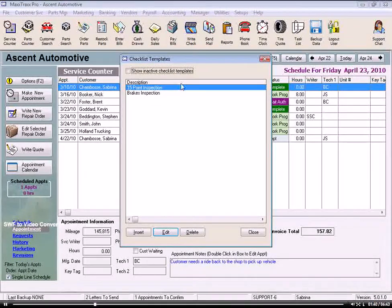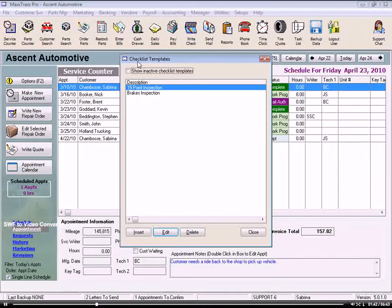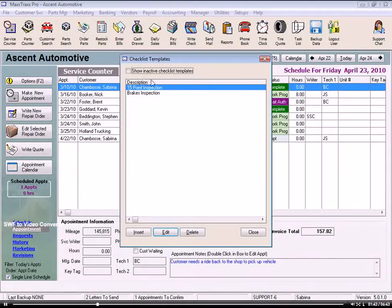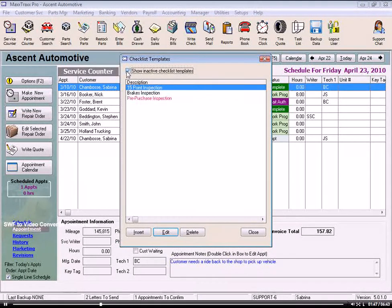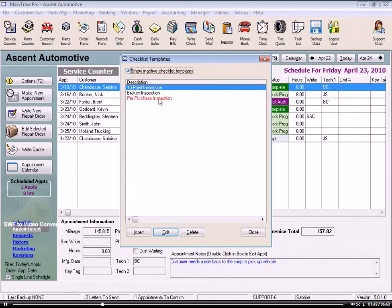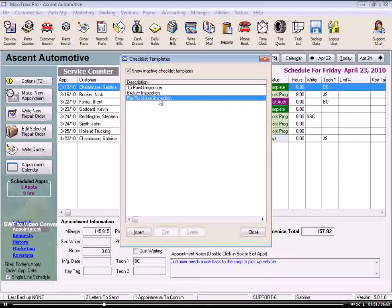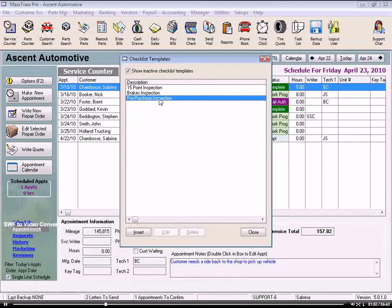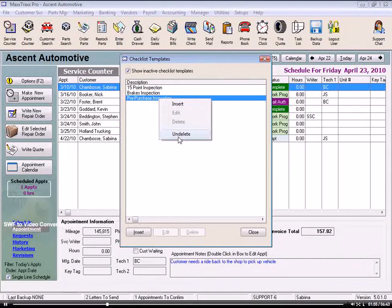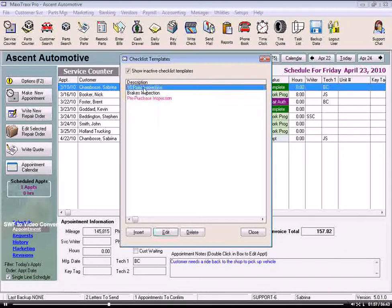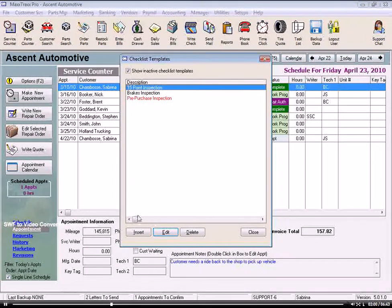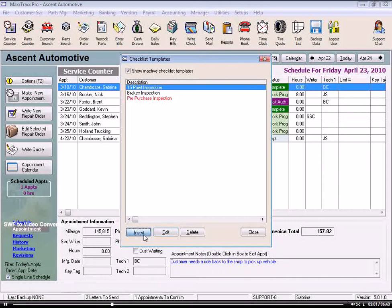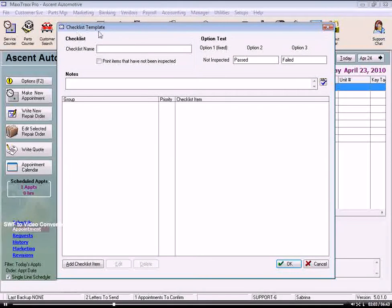And this opens the Checklist Templates window, listing our existing checklists. Same thing here, we could check the Show Inactive Checklist Templates box, and it would display any previously deleted checklists that we would want to reactivate using that right-click and selecting Undelete again. We're going to add a new one, so click the Insert button, and here is a blank checklist template.